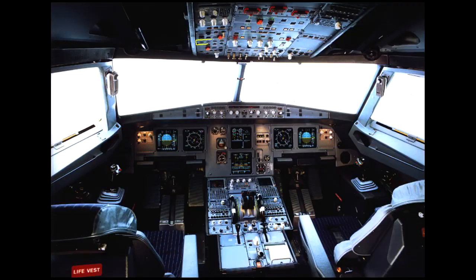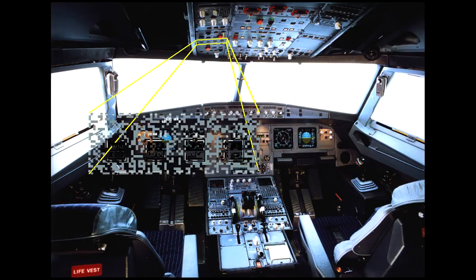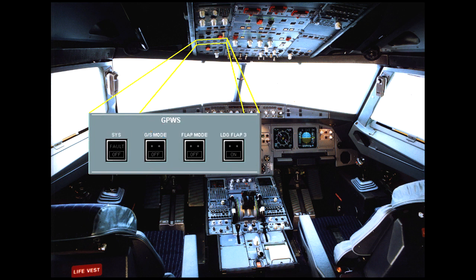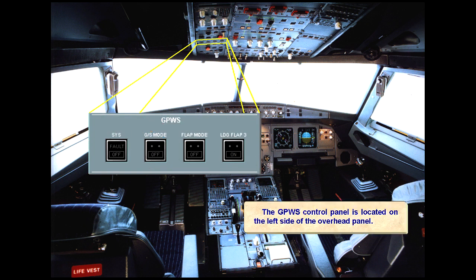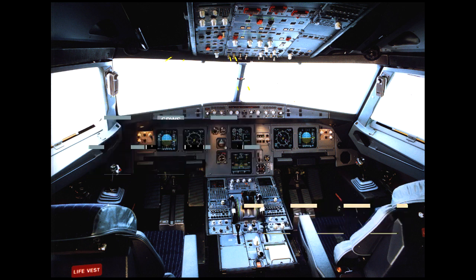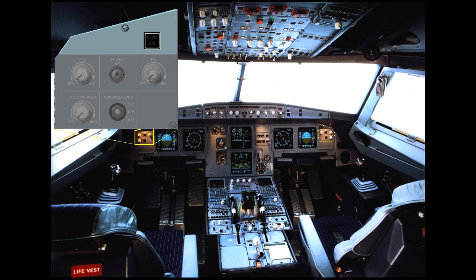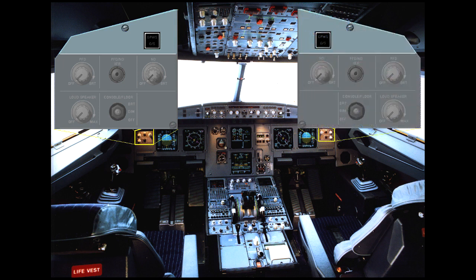The GPWS control panel is located on the left side of the overhead panel. GPWS visual warnings are provided on the miscellaneous panels.